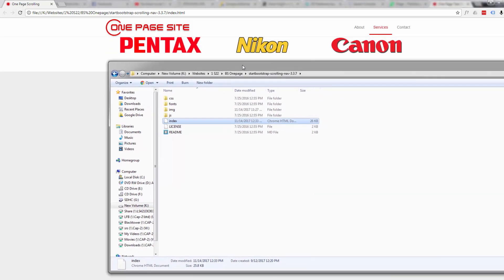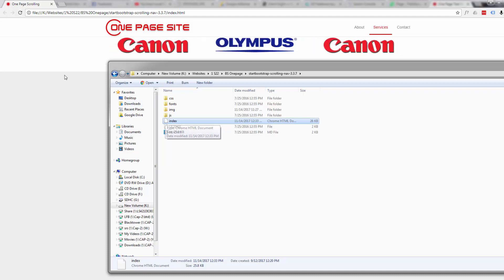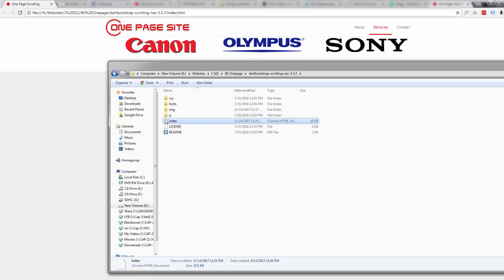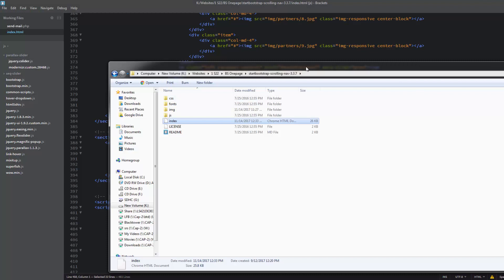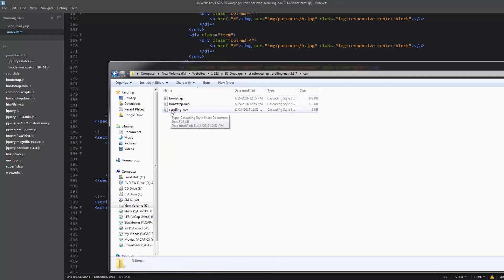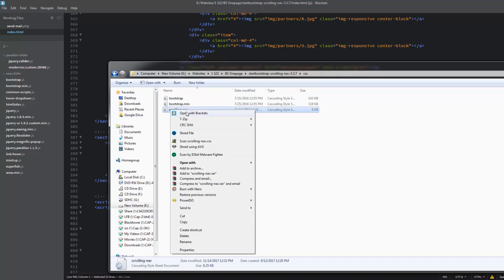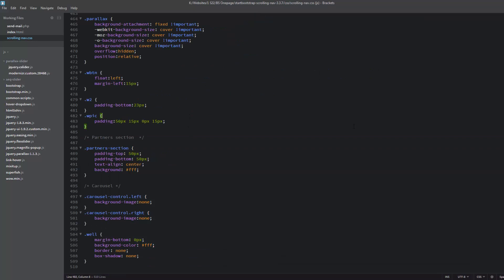First thing we're going to do is go to our folder and open up our index HTML document, which is what we're looking at here in Brackets. Brackets is a free text editing software program and you can download it from the link below this video. Let's also open up our CSS file for styling our site — we're working on the scrolling nav one here — so I'll right-click and open with Brackets.